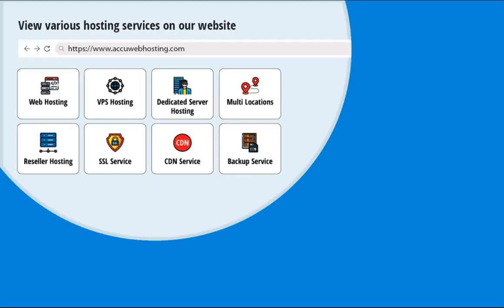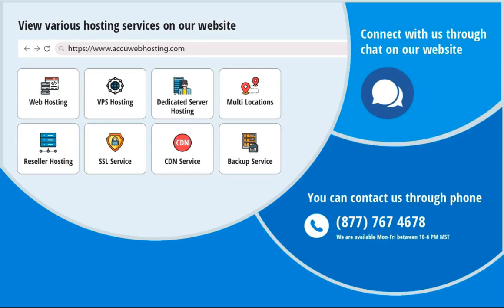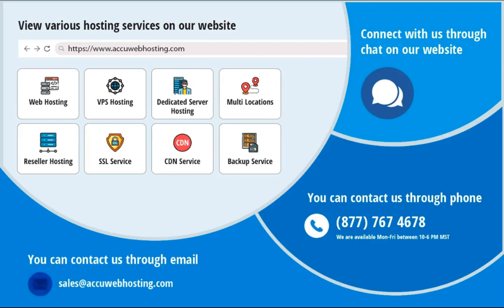Before we begin, take a look at accuwebhosting.com to review various hosting services offered by us. You can contact us through chat, phone, or send us an email at sales at accuwebhosting.com.